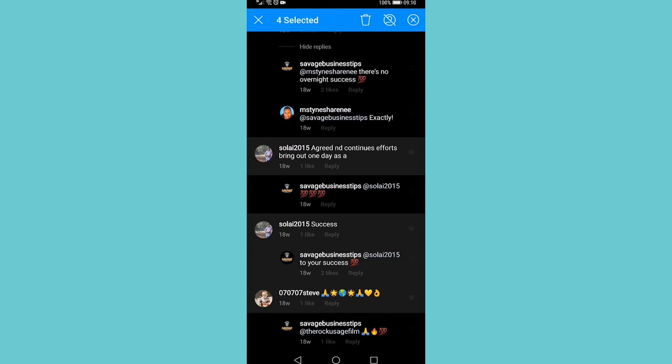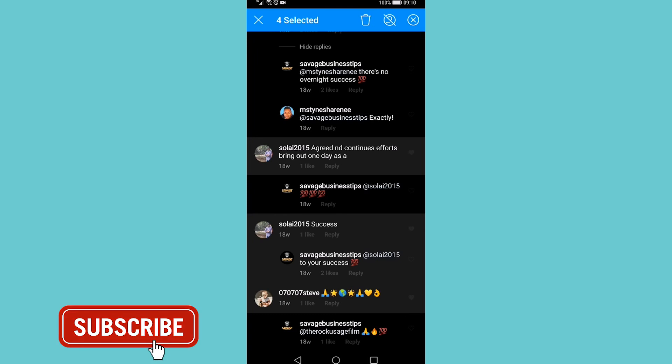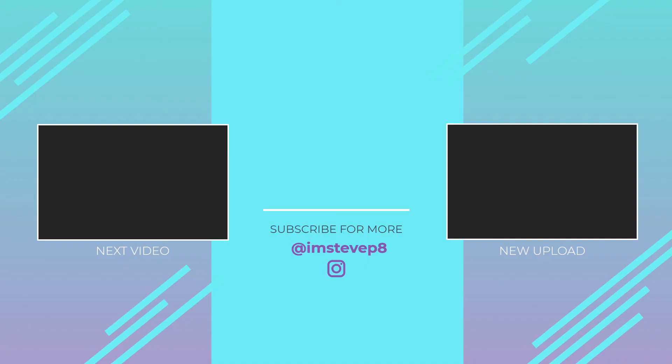If you got some value out of this video, I would appreciate it if you smash that like button and consider subscribing. I'm uploading how-to videos about social media and your favorite apps every single day. With that being said, I'll see you in my next video.